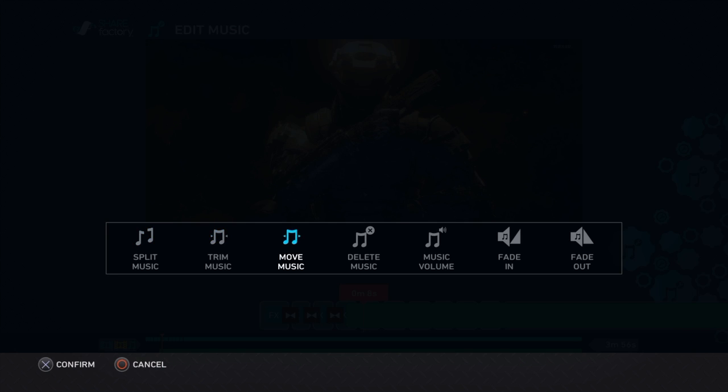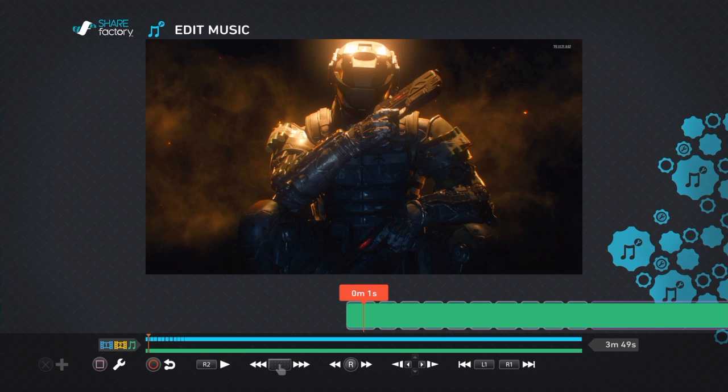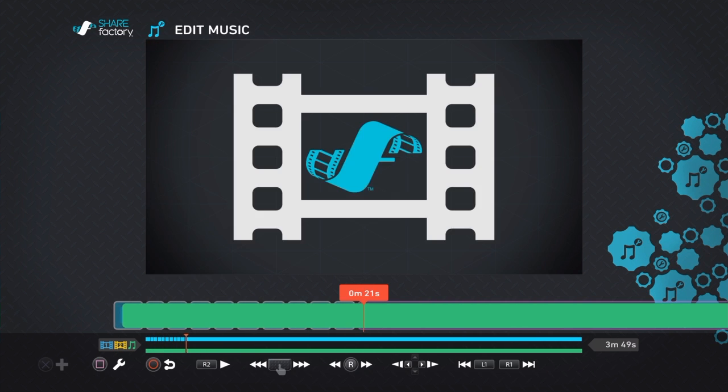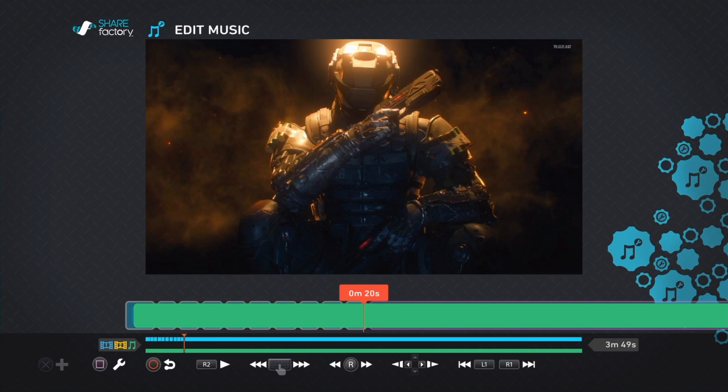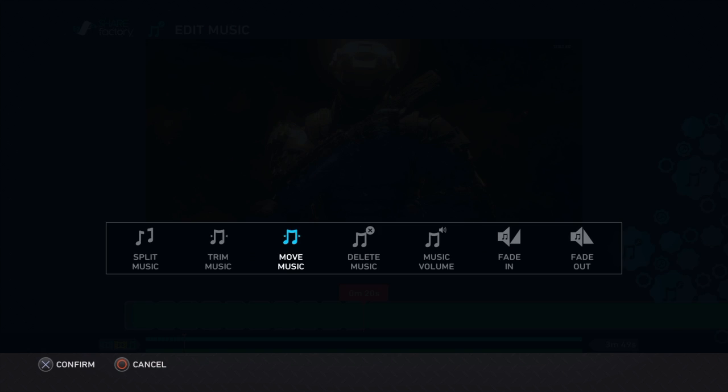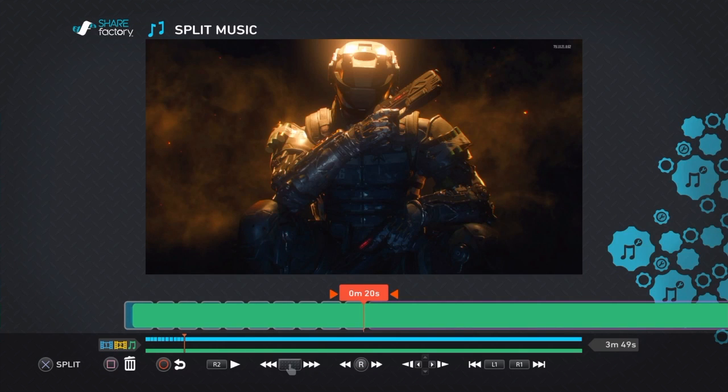We're going to move the music, and then split the music where we don't need it.